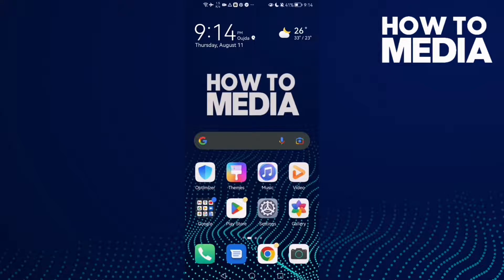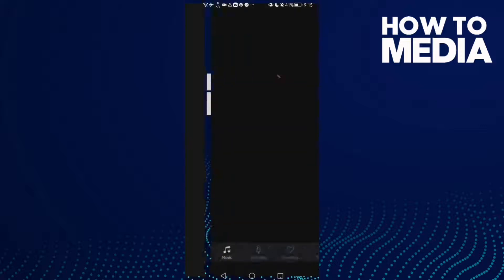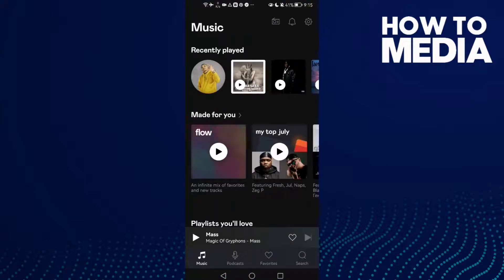How to enter a promo code on Deezer mobile. Hello guys, in today's video I'm gonna show you how to enter a promo code on Deezer mobile. First, open Deezer and then just click...